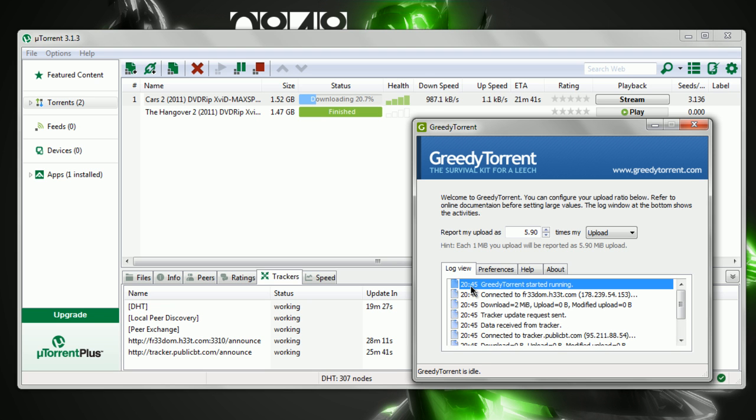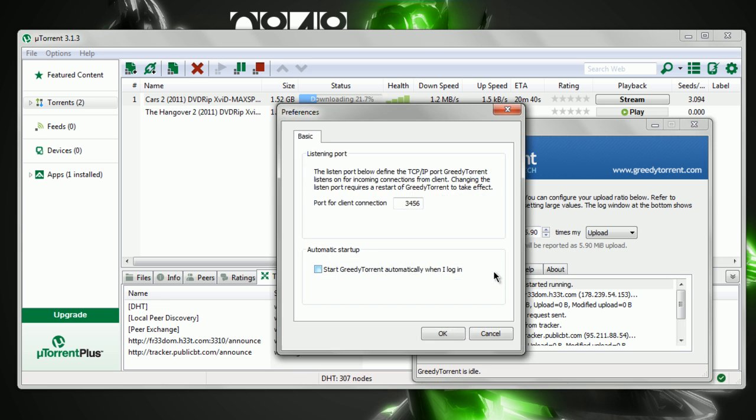But if you only see 'GreedyTorrent started running,' that's not fine. That just means you started running GreedyTorrent but it hasn't linked up with uTorrent. In this video we can fix that.